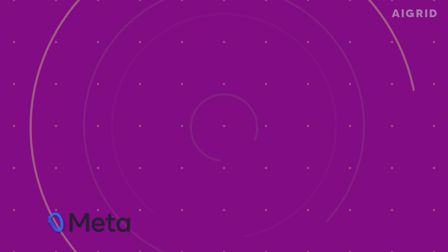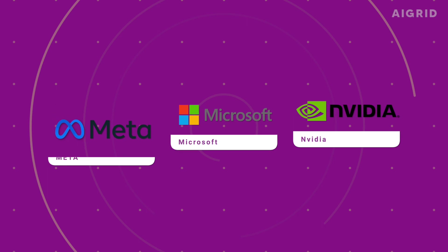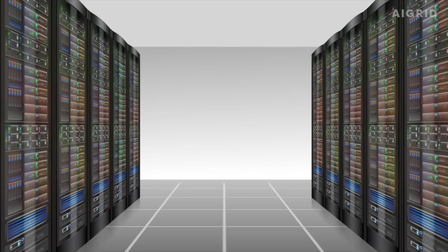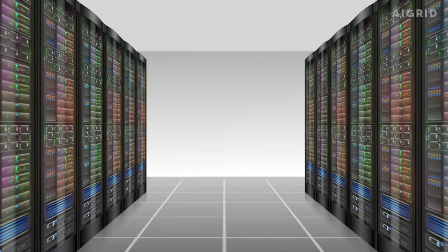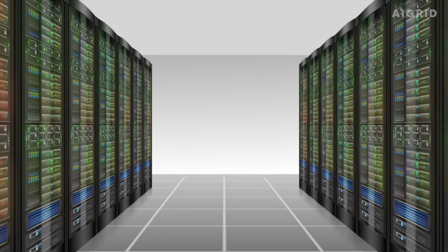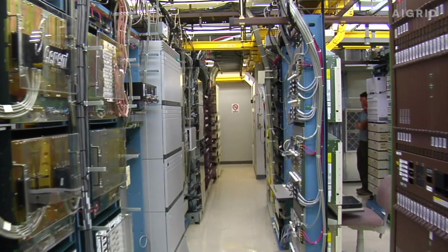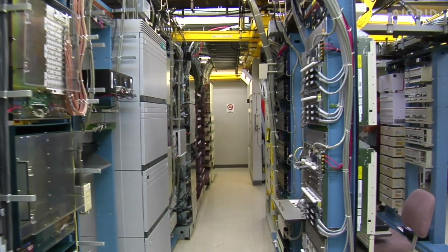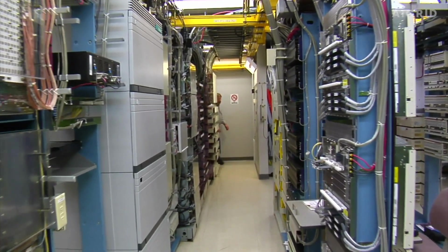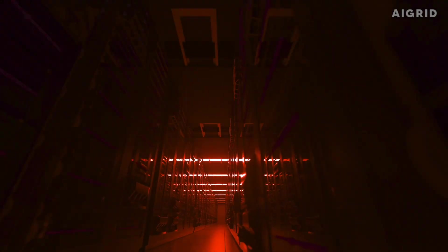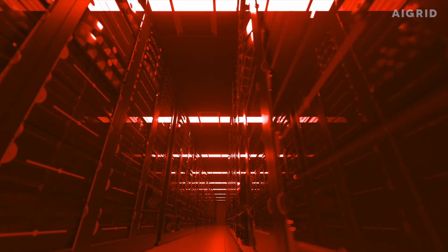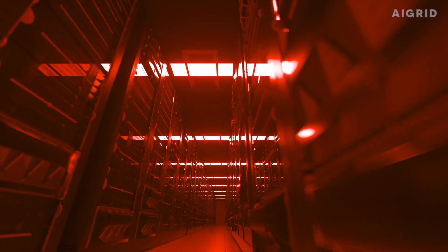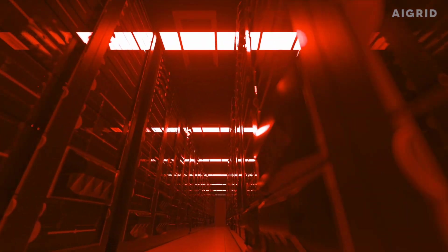Companies like Meta, Microsoft, and Nvidia are working on new supercomputers that can help with this problem. But even these new computers can't fit all the data from these big AI models on one computer. So we need to build new types of computers that can work together to run these models.